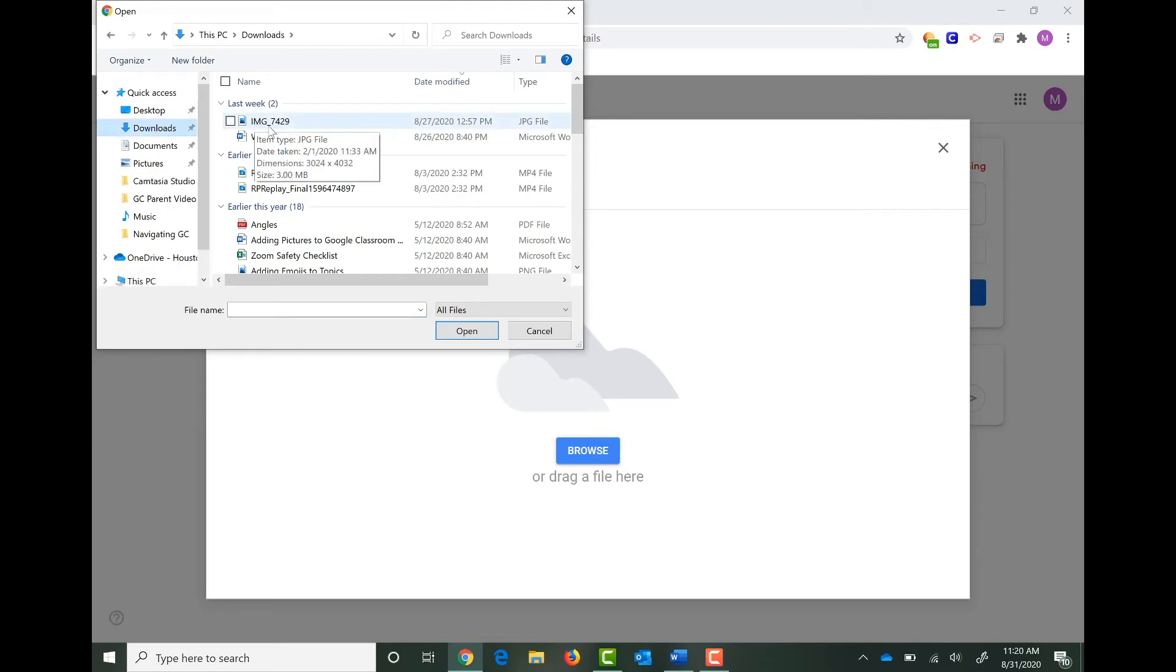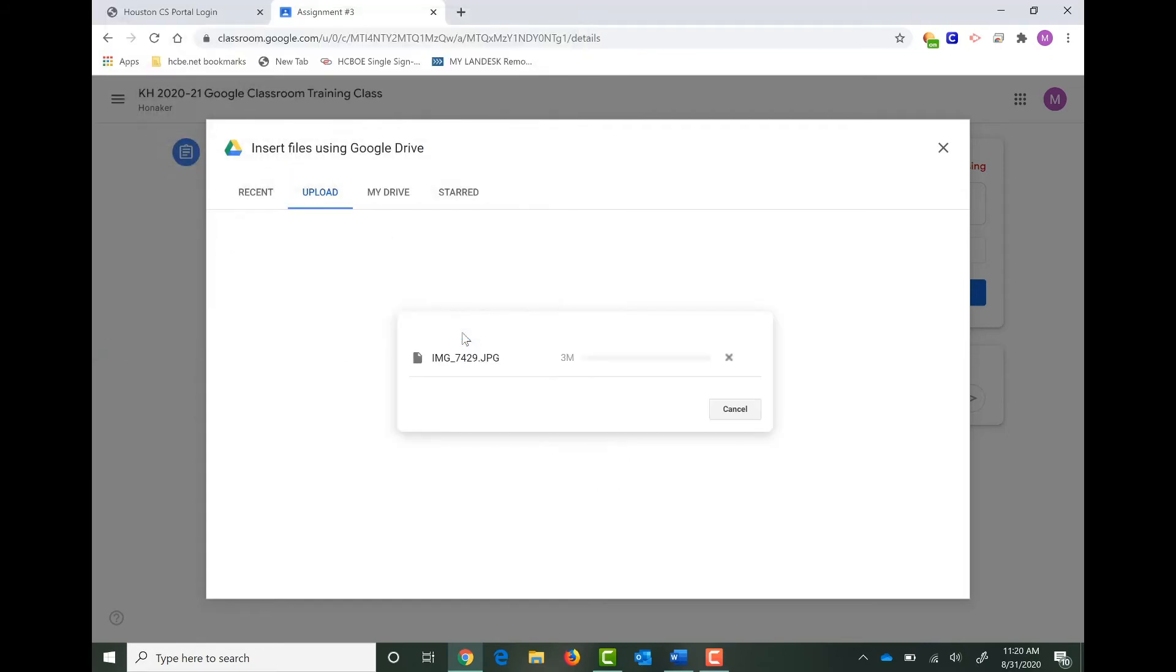You can even upload a video file too. I'm going to click on Image, and then I'll click on Open. This is very similar to an email.